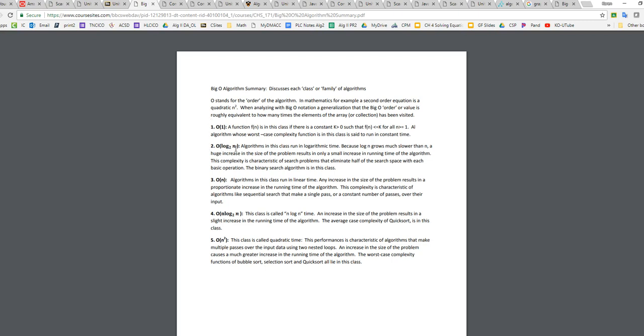We have log n, and here it shows the base 2 log. But when you write it out, we don't normally write that out just for ease actually. But it is a base 2 logarithm. And then the algorithm in this class runs in logarithmic time, because log n grows much slower than just n, a huge increase in the size of the problem results in only a small increase in running time. So I can ramp things up from 10,000 elements to a million elements, and it's not going to take that much more running time to perform that process. The complexity is characteristic of search problems that eliminate half of the search space with each basic operation. So a binary search is an example of this.